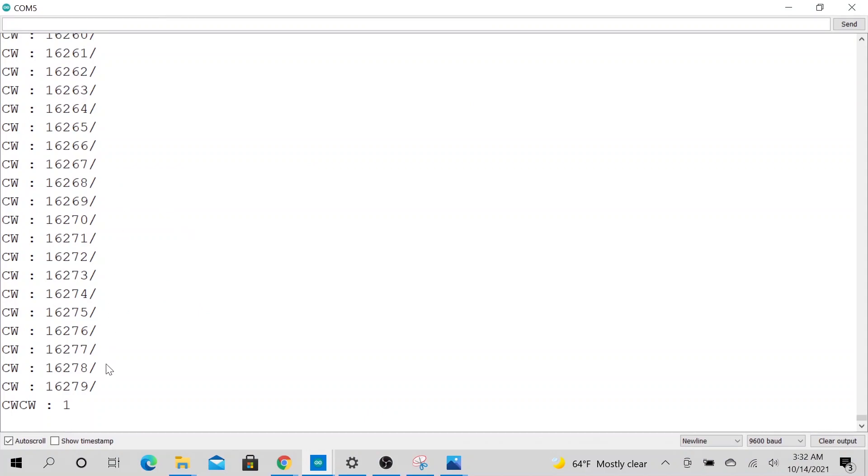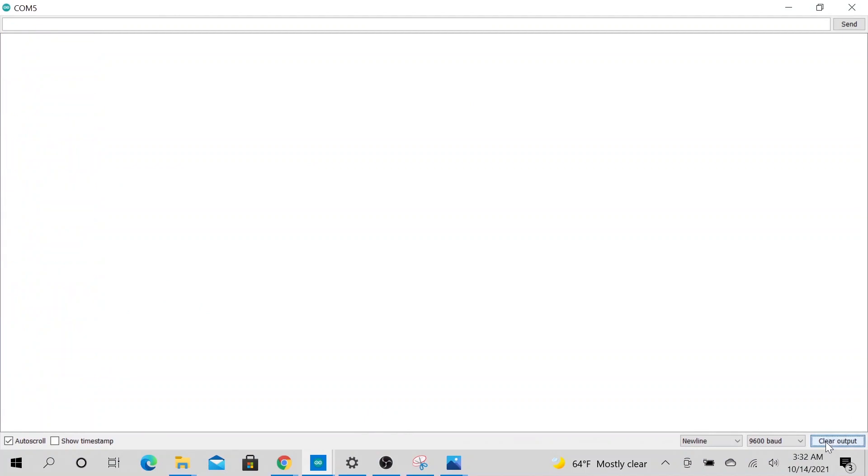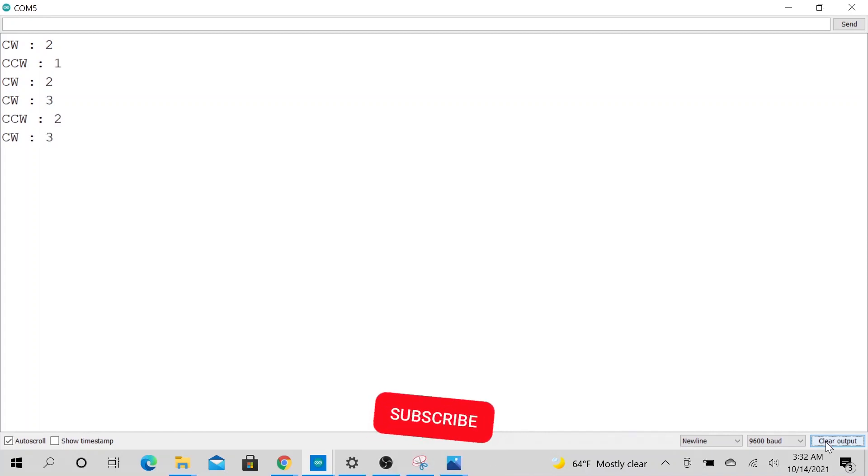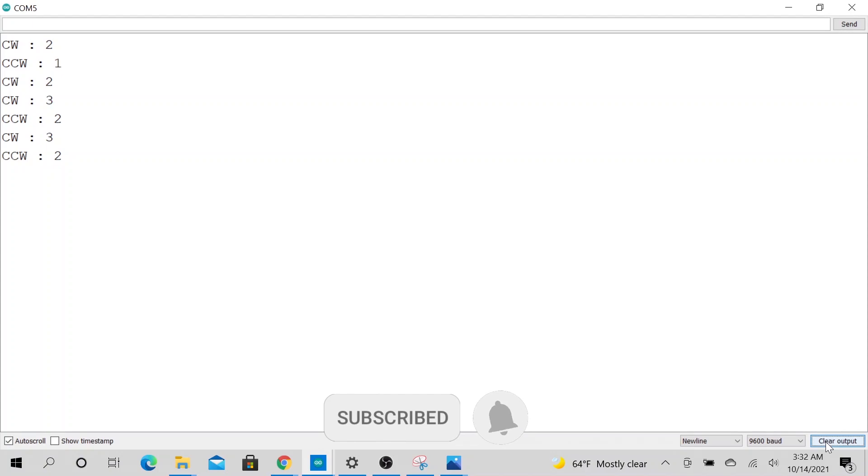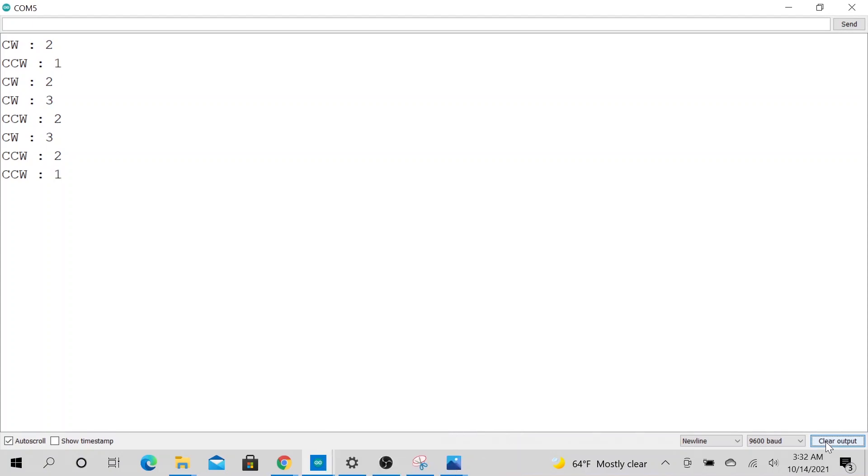Alright, so let's go ahead and see what it looks like. Alright, so let's go ahead and clear this. Clockwise, so let's go clockwise, clockwise, counterclockwise, clockwise, clockwise, clockwise, counterclockwise, alright?